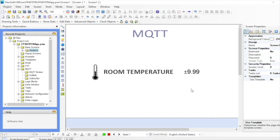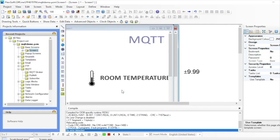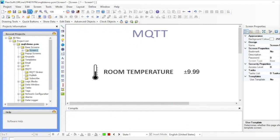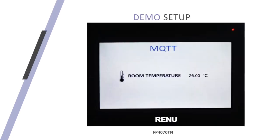You will follow similar steps when you want to publish tags from the device to the broker. You'll just need to add topics in the published settings and make sure the tag is checked to publish. Once it's ready, click on Download to download it to the FP4 device and run. You can see in the picture that I can now view the temperature value published by the sensor that my device has subscribed to.